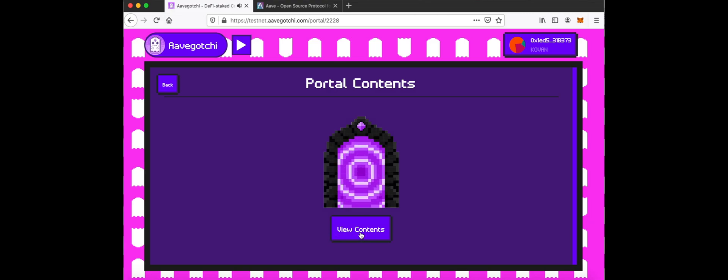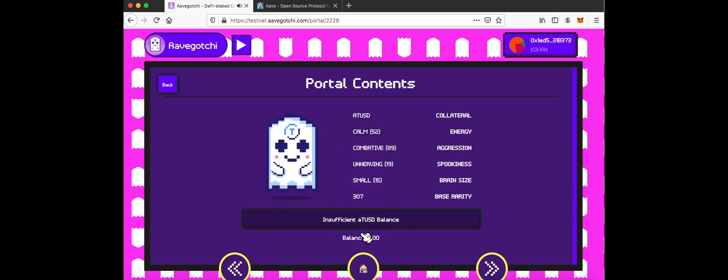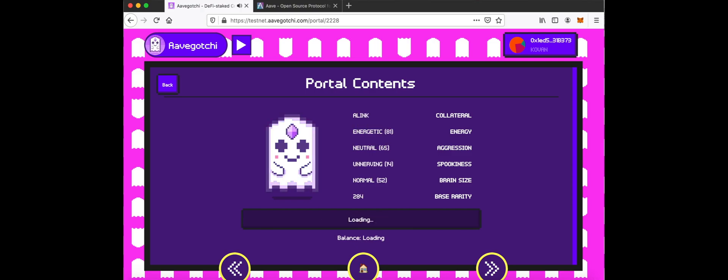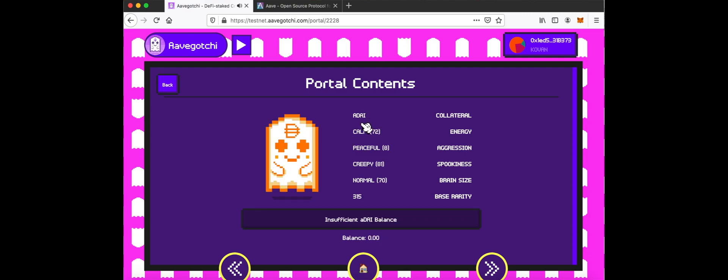Click to View Contents. View the collaterals and traits of your Aavegotchis. Use your keyboard left and right arrows to navigate.